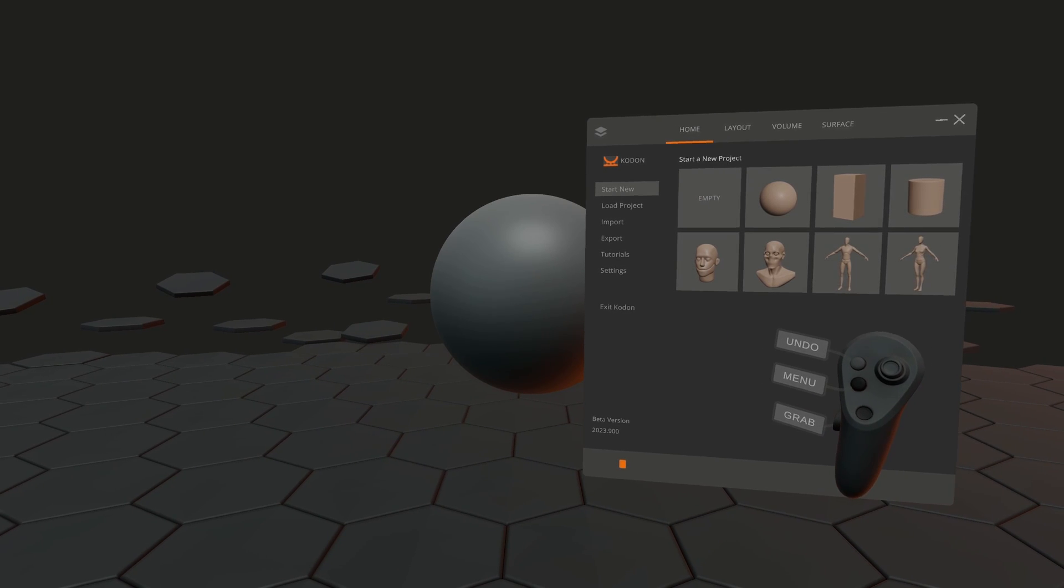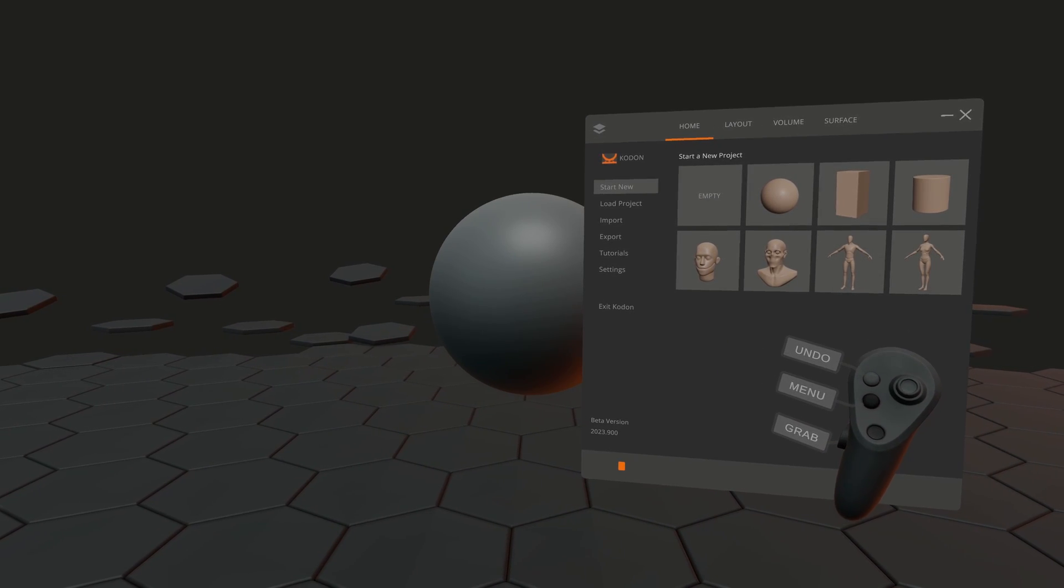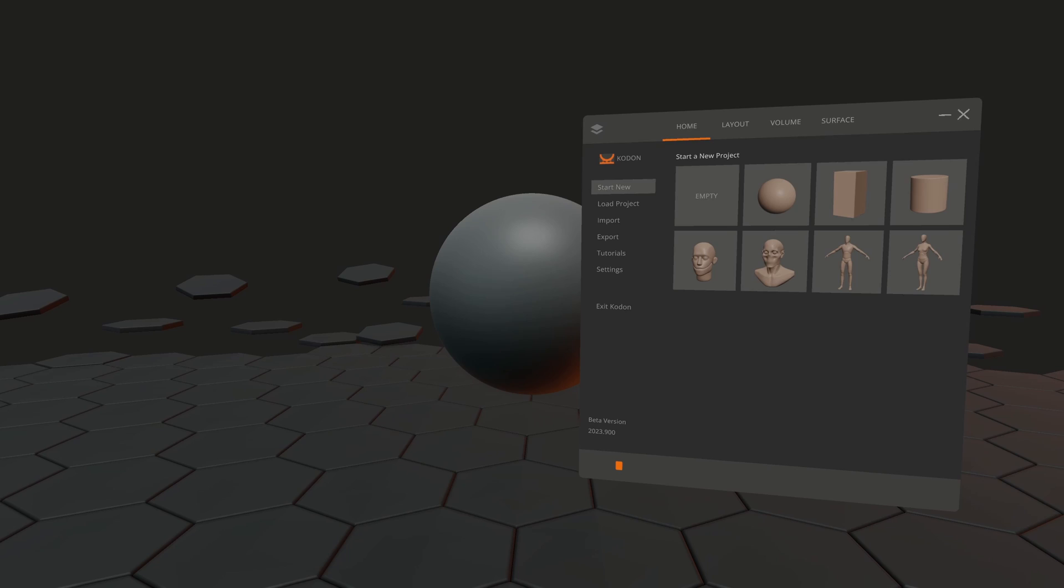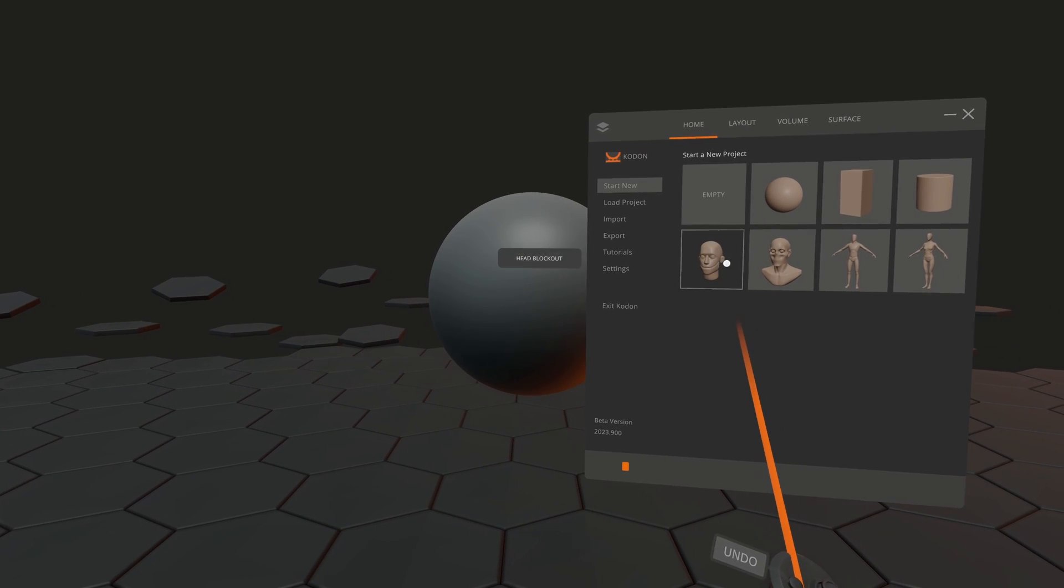Hi! This short video will show you how to start sculpting in Inkodon. First off, the menu.